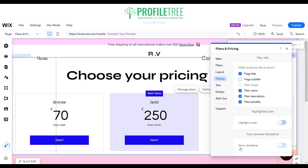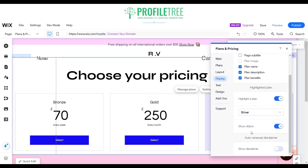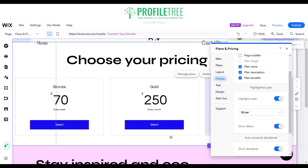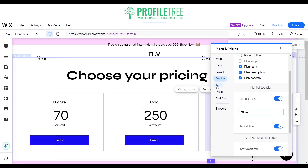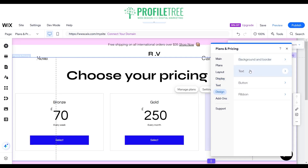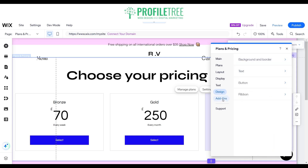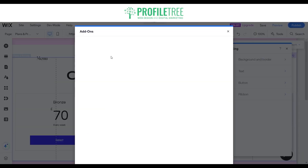We'll set the highlight to silver instead and show that ribbon. You can also select a disclaimer which will show up below the plan. Of course you have the option to change the text and the overall design — you've got your headers, your paragraphs, and more importantly your add-ons for the pricing list. That is as simple as it gets when adding a membership or pricing plan on Wix.